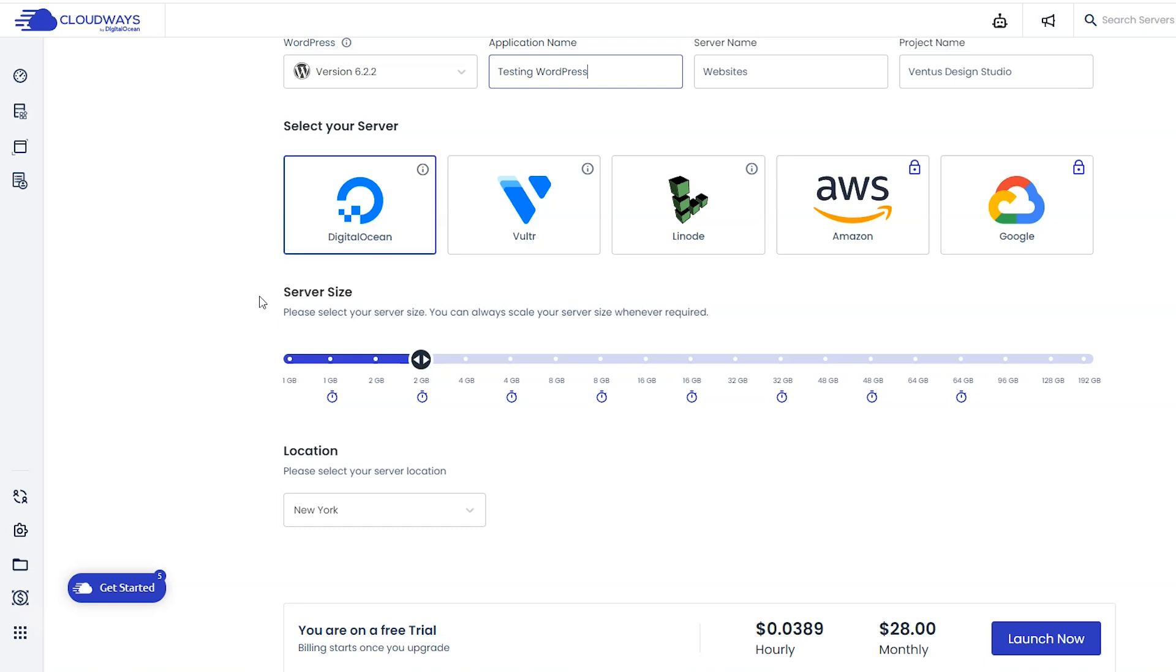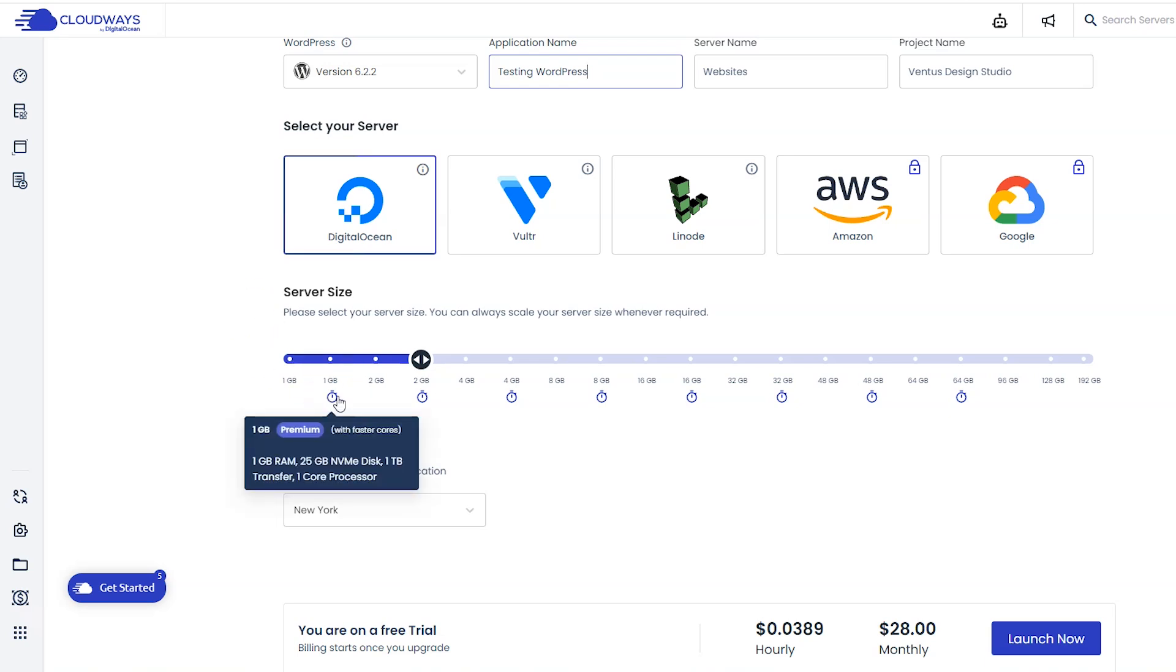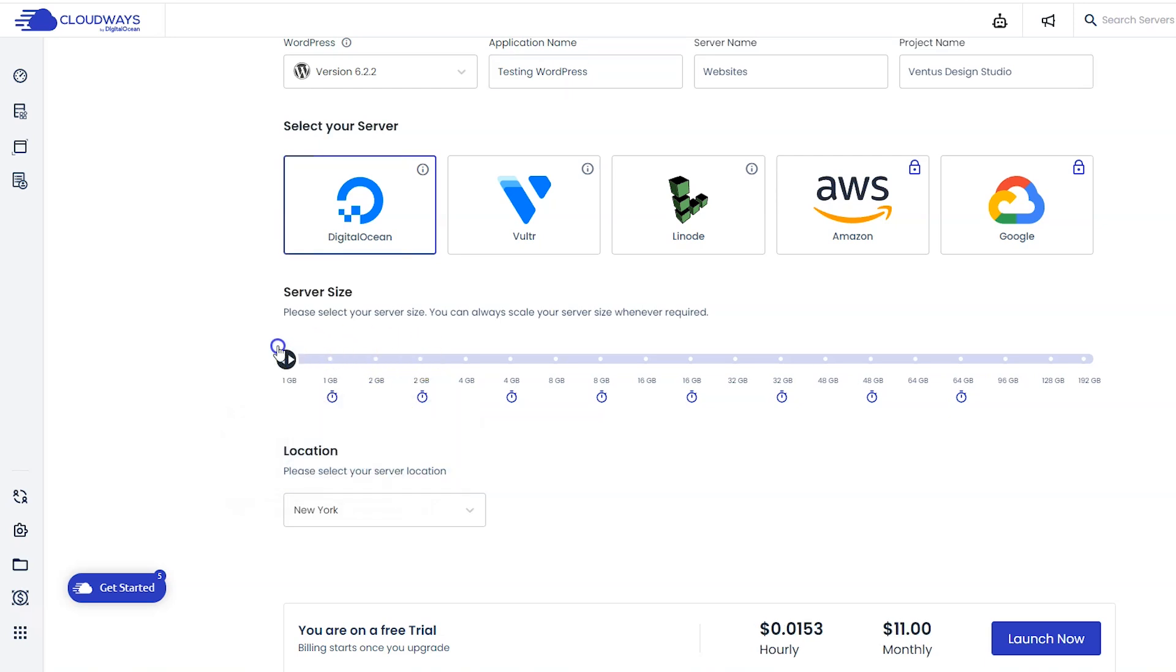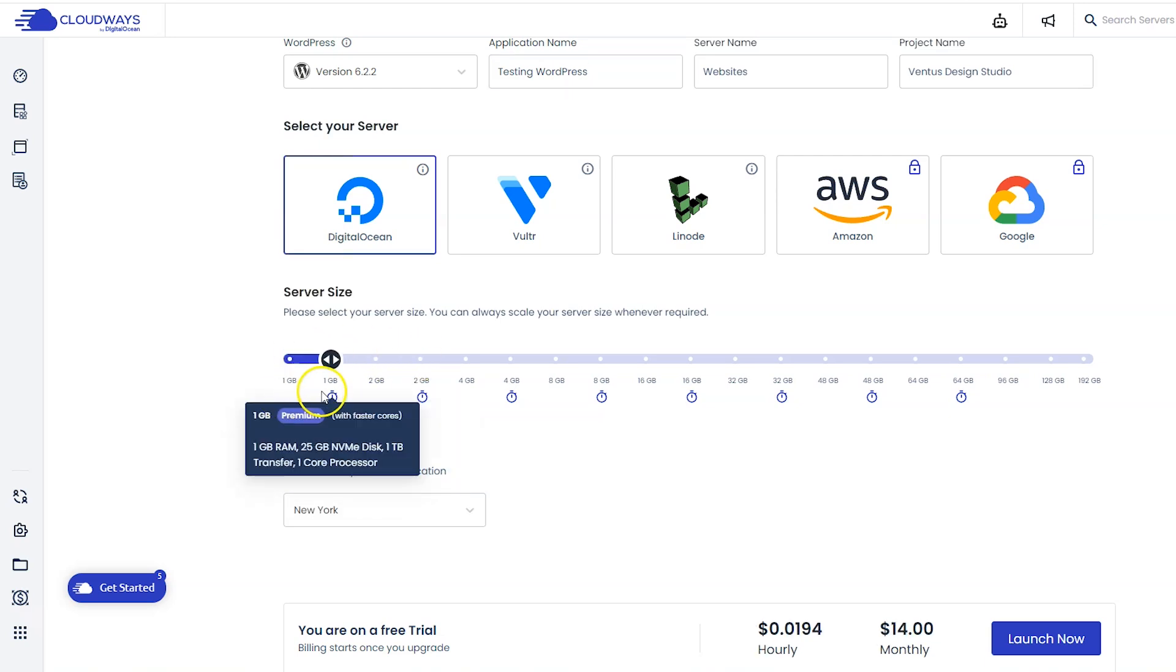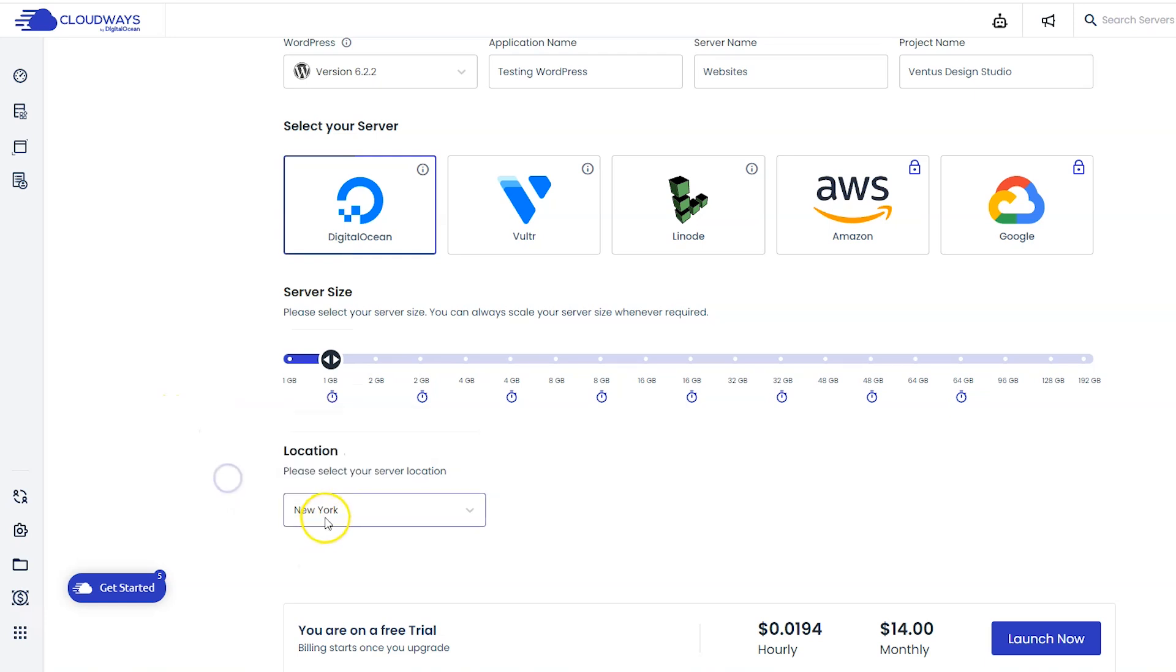Next you want to pick your server size. If you're already hosted somewhere else, you can go ahead and check your stats there to see how much space you need. The 1GB should be fine for almost everyone, and you do have an option for a premium version for most of the sizes. You can always scale up to a higher server size if you need to do that later.